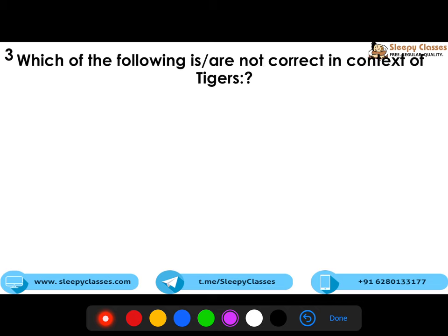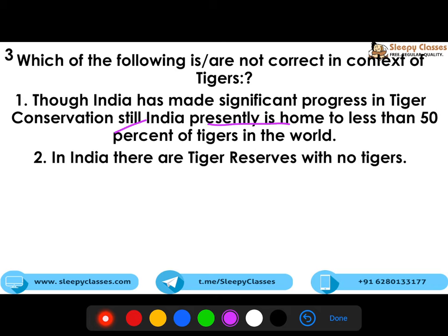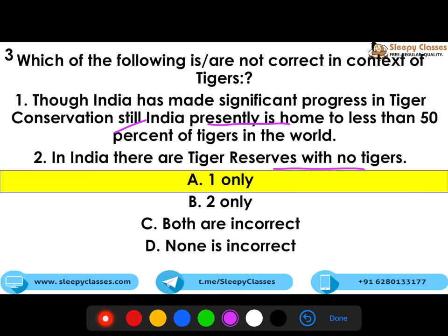The third question asks which statements are not correct in the context of tigers. Statement one: though India has made significant progress in tiger conservation, India is presently home to less than 50% of the tigers in the world. Statement two: there are tiger reserves in India with no tigers. The correct answer is one only, because India is home to more than 70% of the world's tigers.